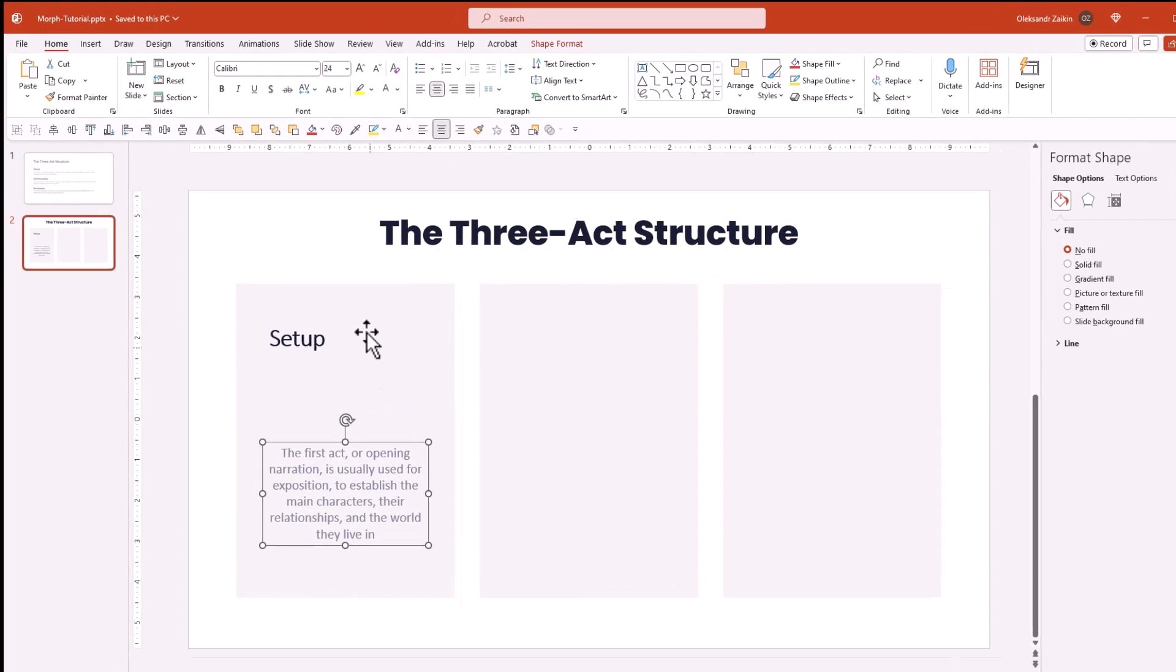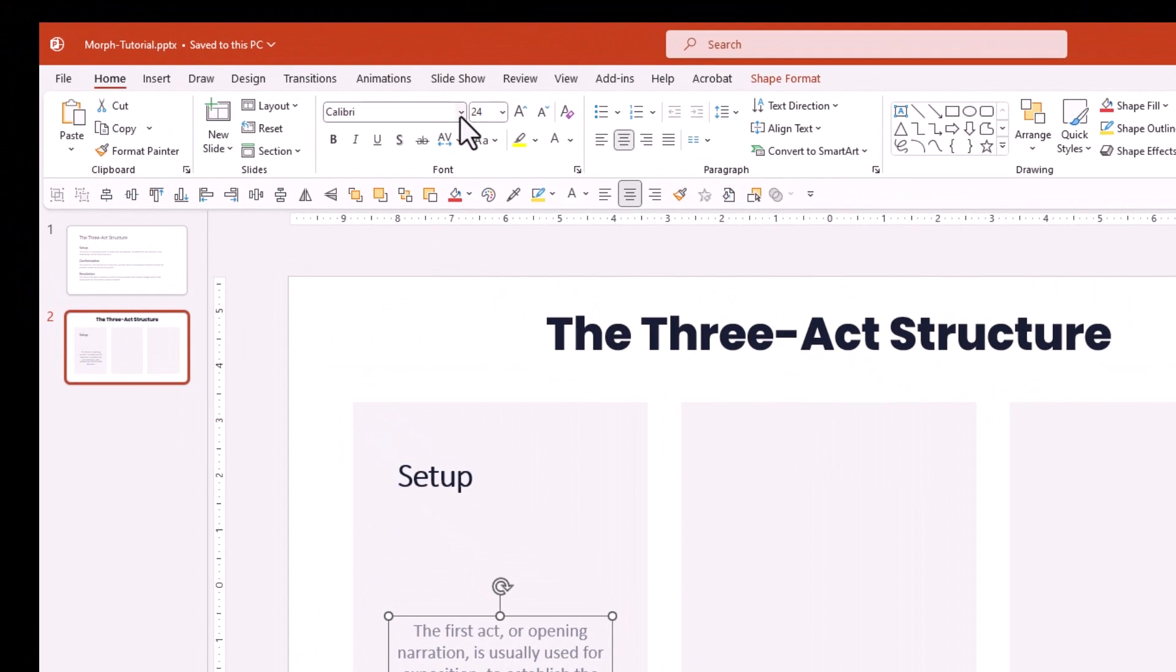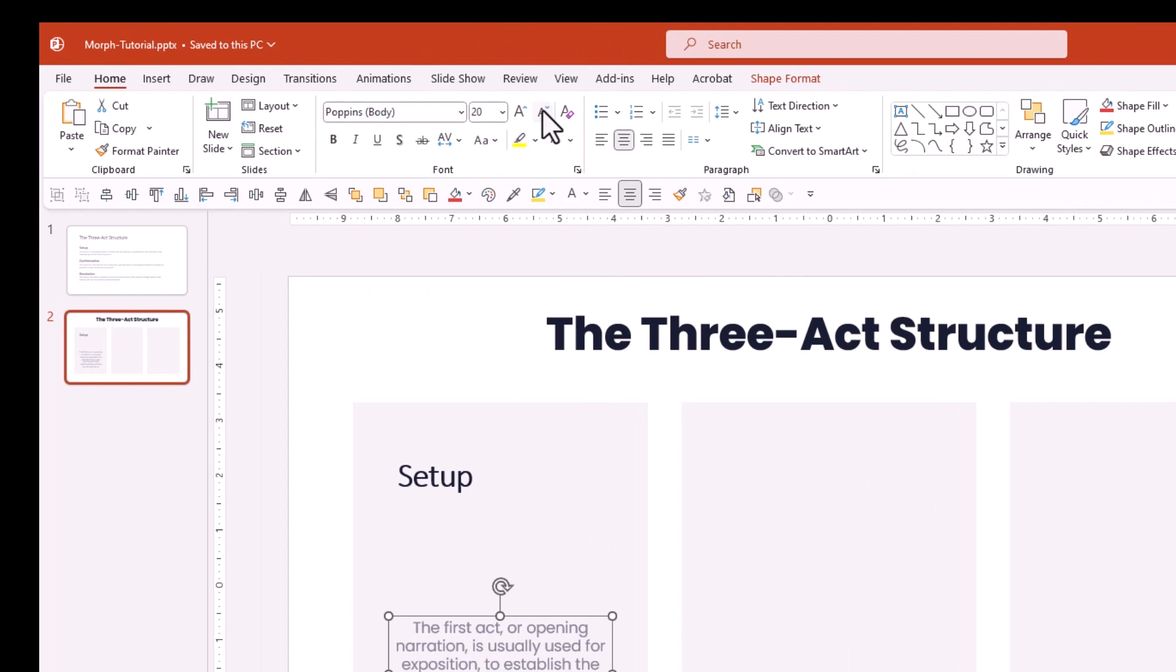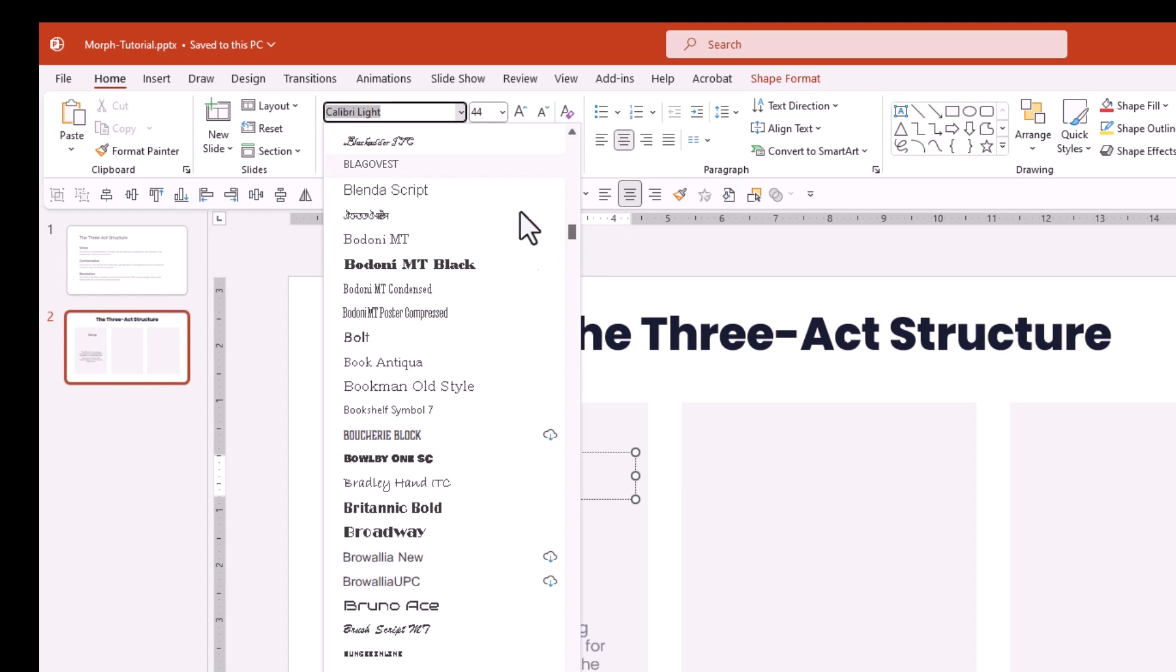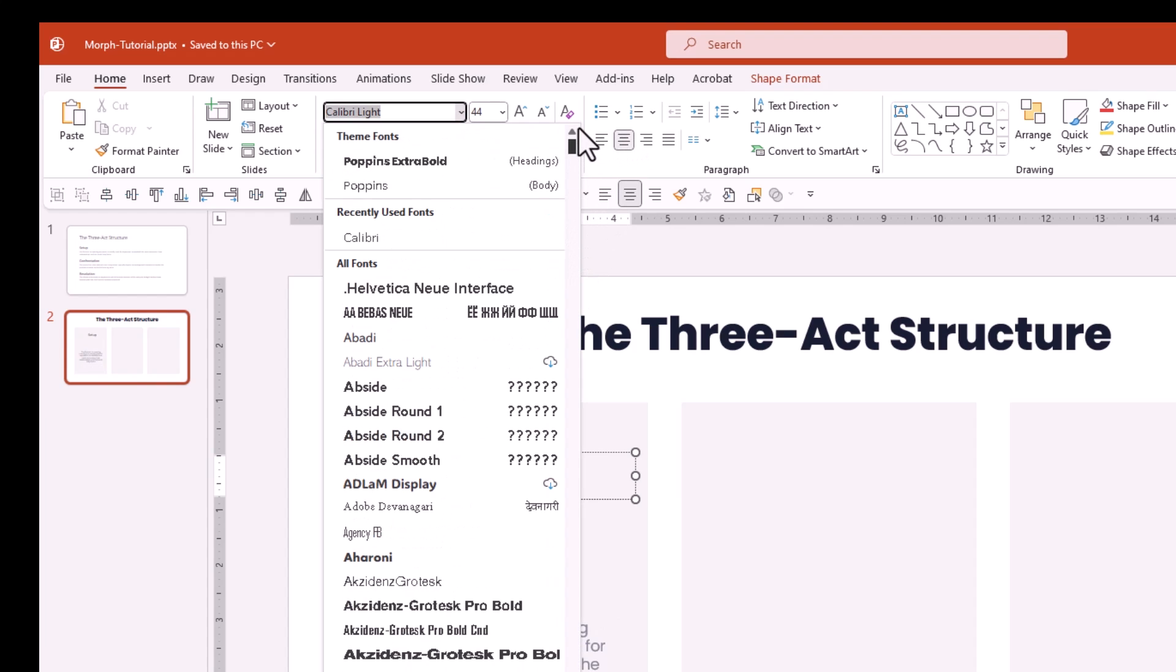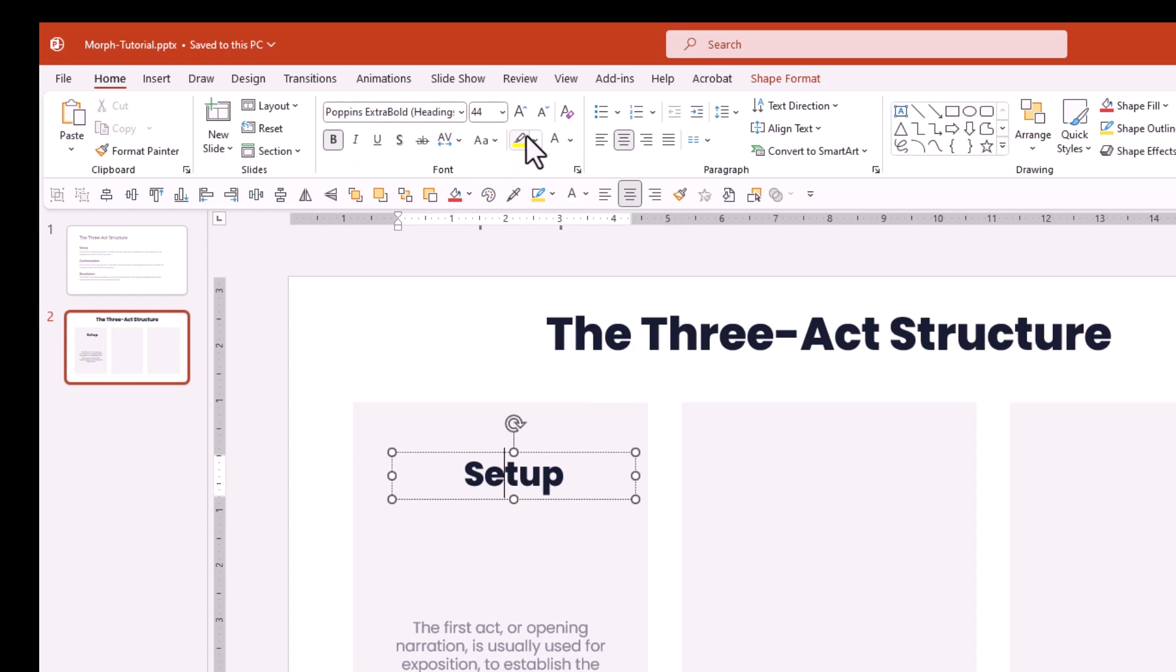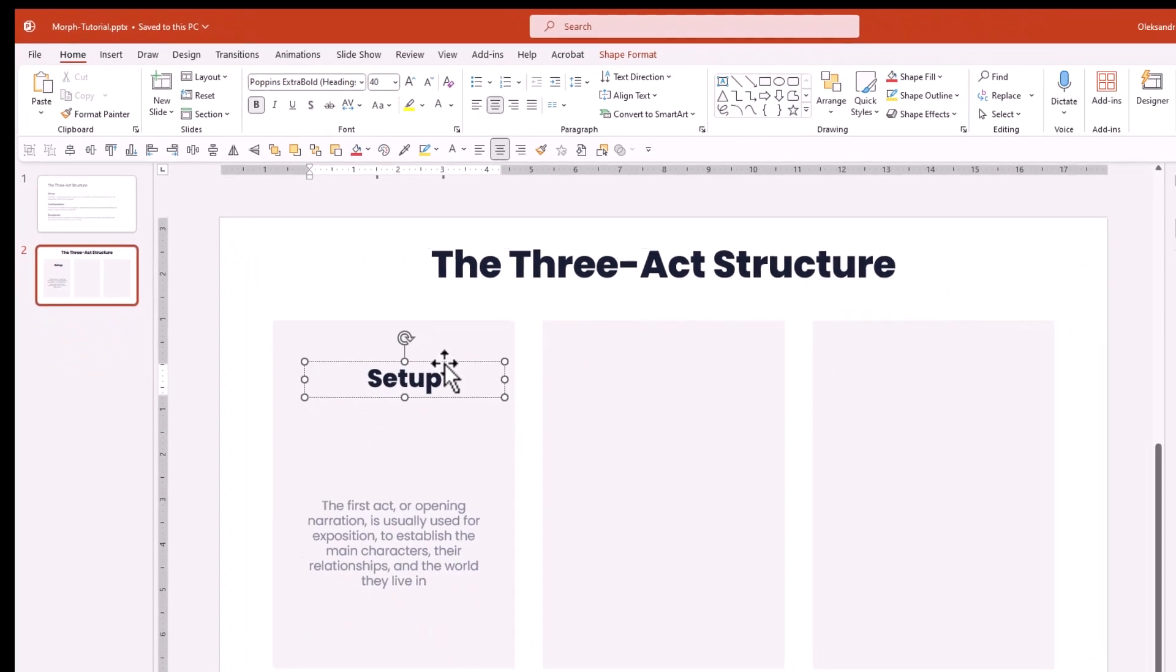Now change the font to Poppins and make it a bit smaller. Now let's center align the header text and spice it up with Poppins Extra Bold. I'm going to shrink it down just a bit and align it with the body text.